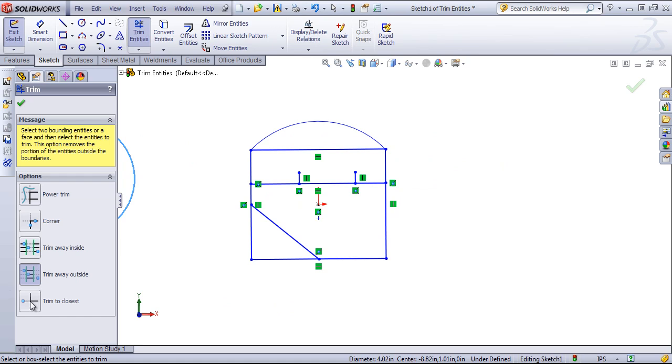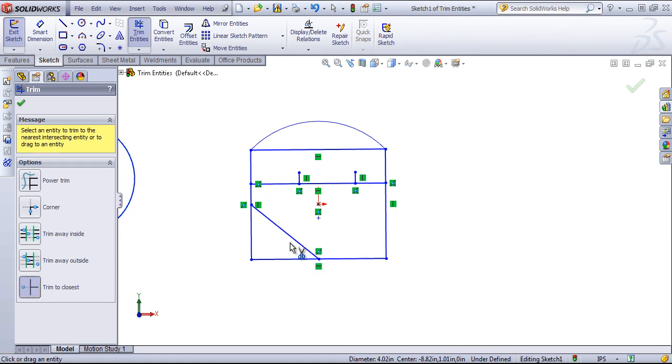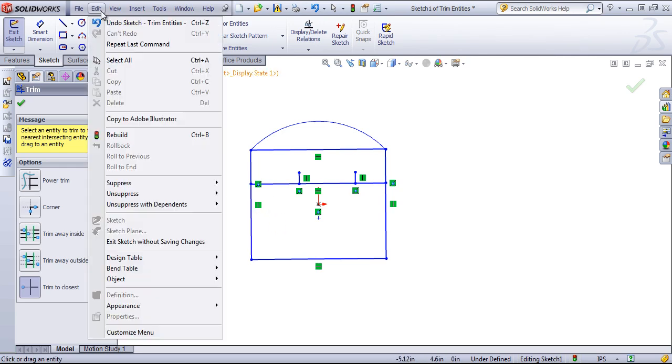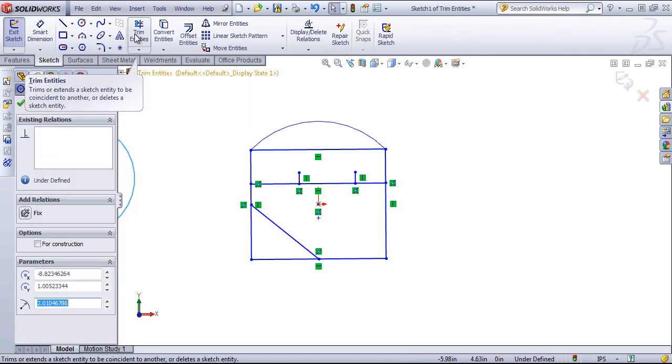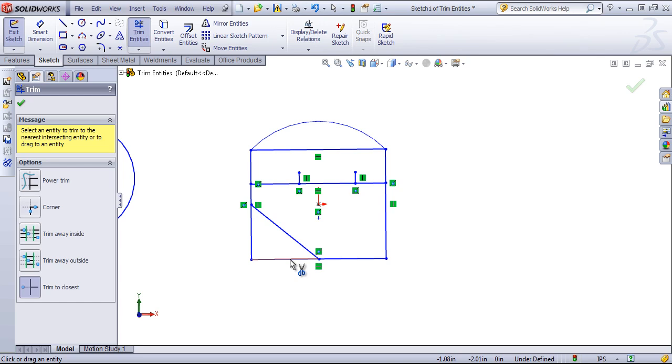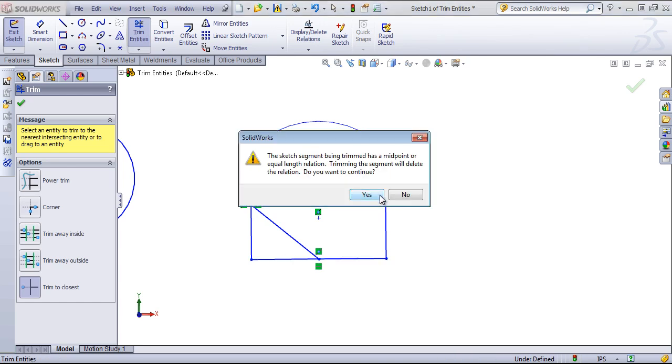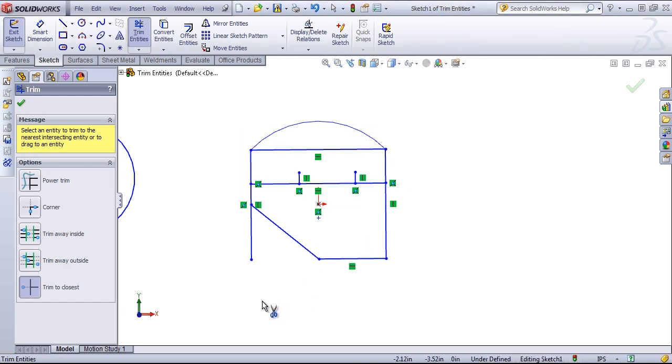The next is trim to closest, and this will simply trim out to the closest edge. So you see that it trims to the closest two points.